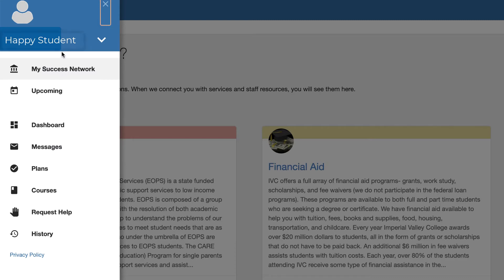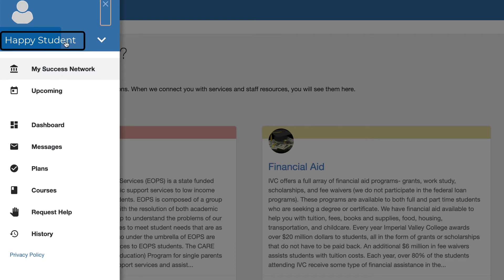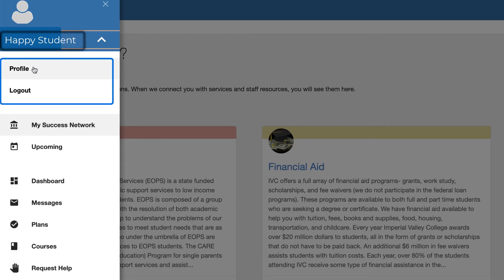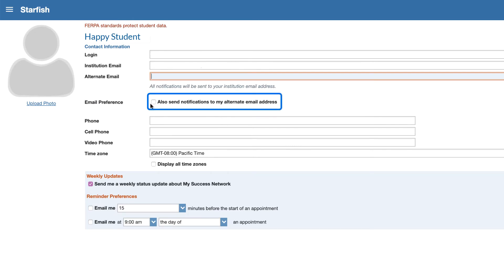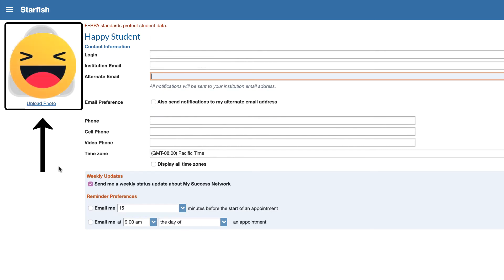First you can click your name in order to open up a sub menu. Here you can access your profile and so you can update your profile and provide an alternative email address. You can also check the box to send emails to that alternative email address if desired and you can update your picture if you would like.